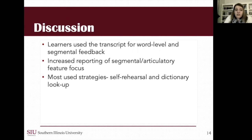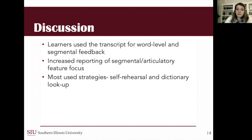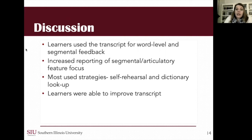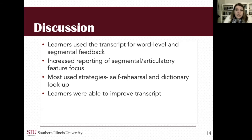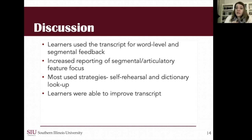The most used strategies were covert self-rehearsal and dictionary lookup. That adds to an understanding of what students are doing with dictation work, since previously students had primarily been reporting e-dictionary use. Finally, the study found that learners were able to improve their transcript: 91% of cases had achieved a perfect transcript by the third attempt. The remaining 9% didn't seem to be particularly aided by a fourth attempt, suggesting that sending students to repeat maybe two or three times is useful to limit frustration, but a fourth or fifth attempt may not be as beneficial.